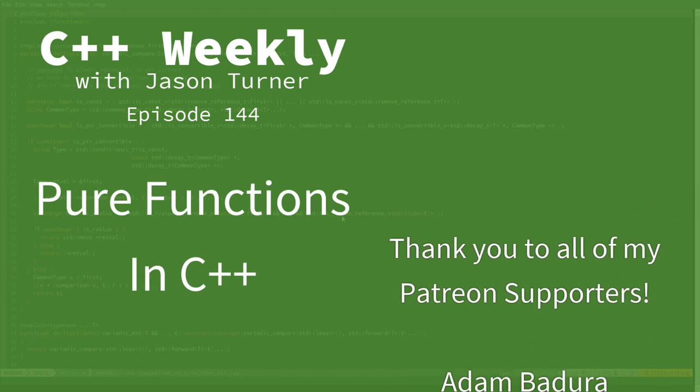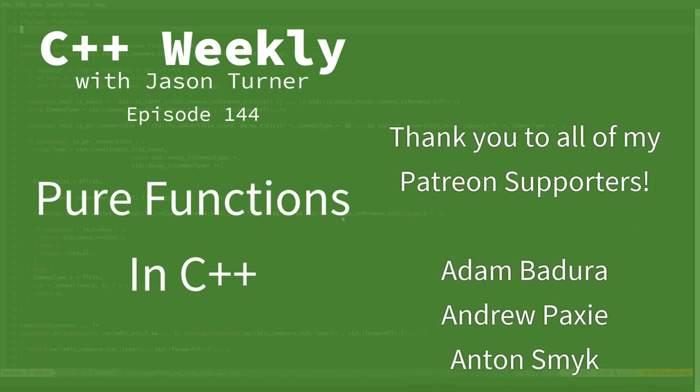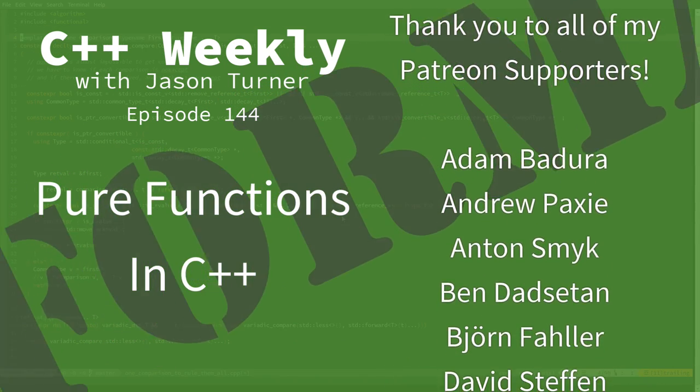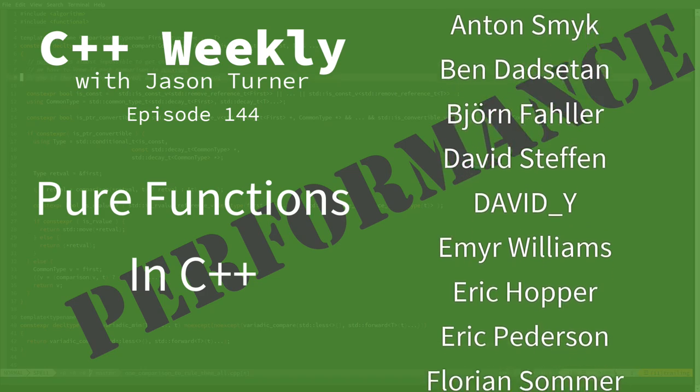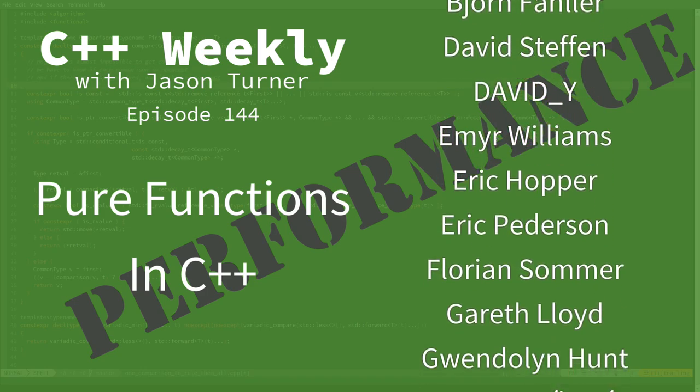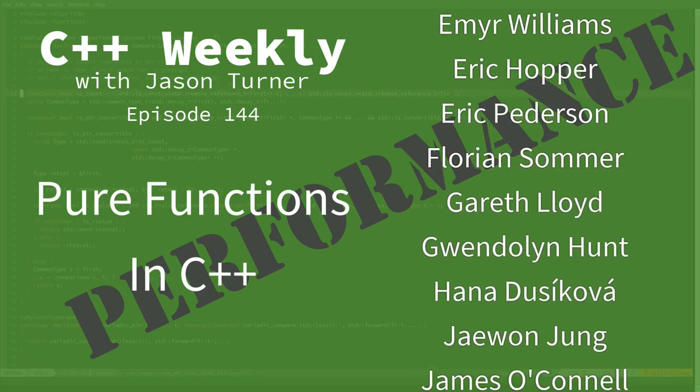Hello, and welcome to C++ Weekly. I'm your host, Jason Turner. I'm available for code reviews, contracting, and on-site training.